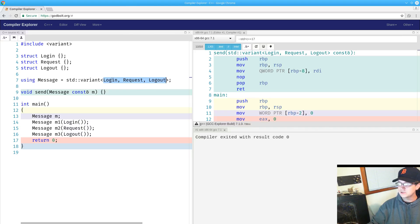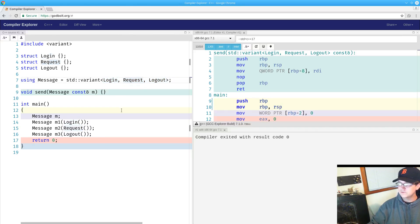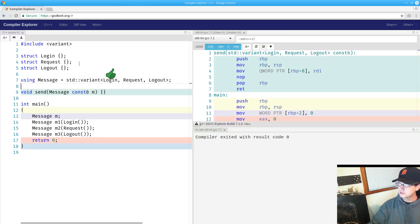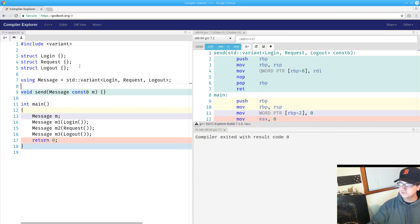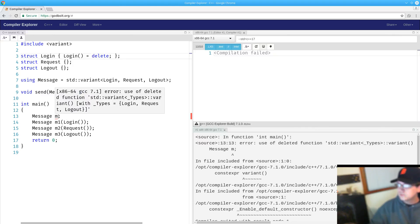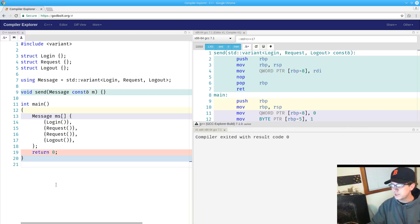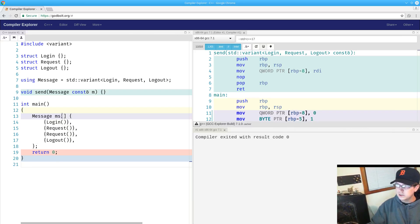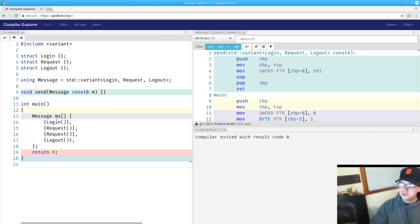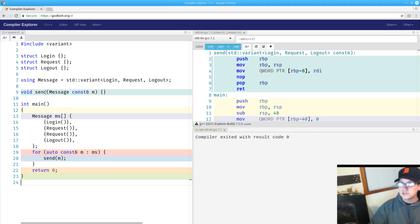I'm going to add a function to take a message and send it. We'll leave that empty for now. The list of types in a variant is called its alternatives. If the first alternative is default constructible, in this case login, then variant itself is default constructible. Taking advantage of this, we can write some nicely terse code here. I'm writing an array of messages that will first have a login, then send a couple requests, and then a logout.